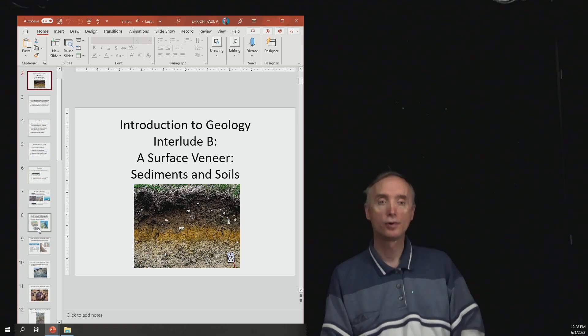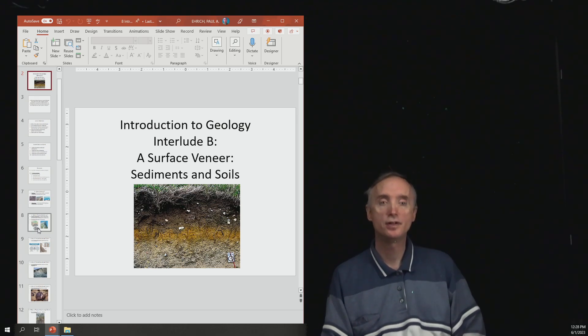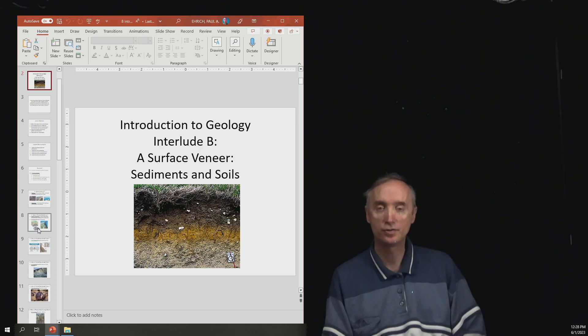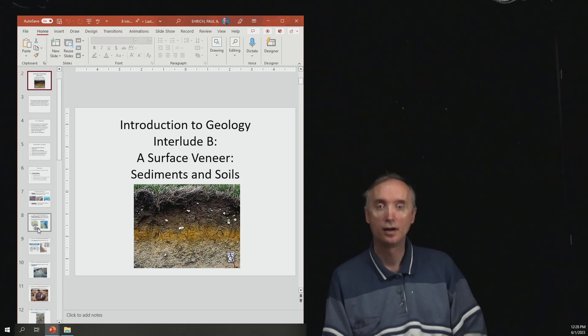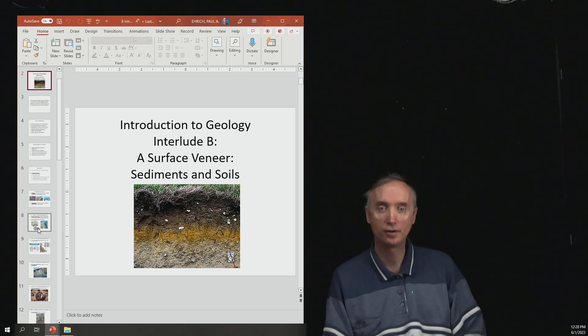Okay, now we're ready to continue our review for the Unit 2 lecture exam by doing Interlude B, Surface Veneer, Sediments and Soils.